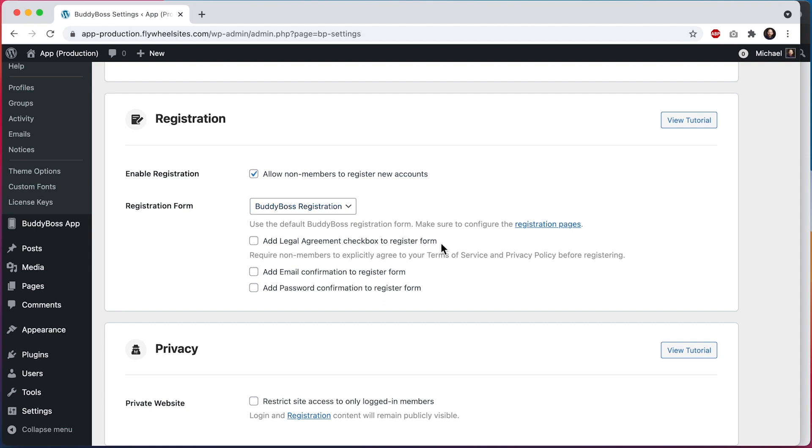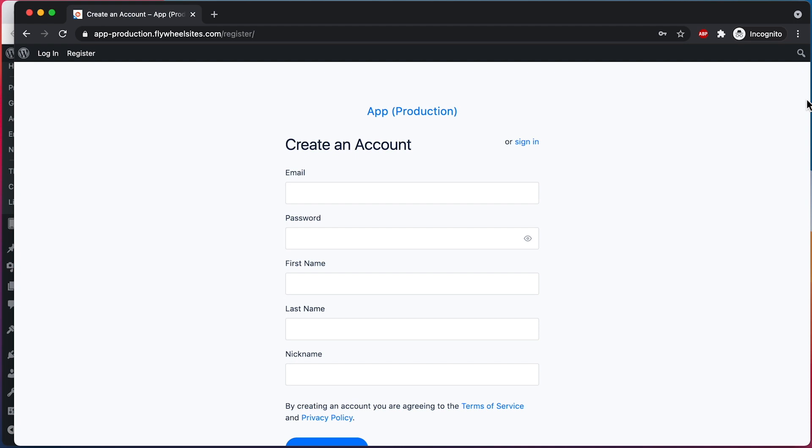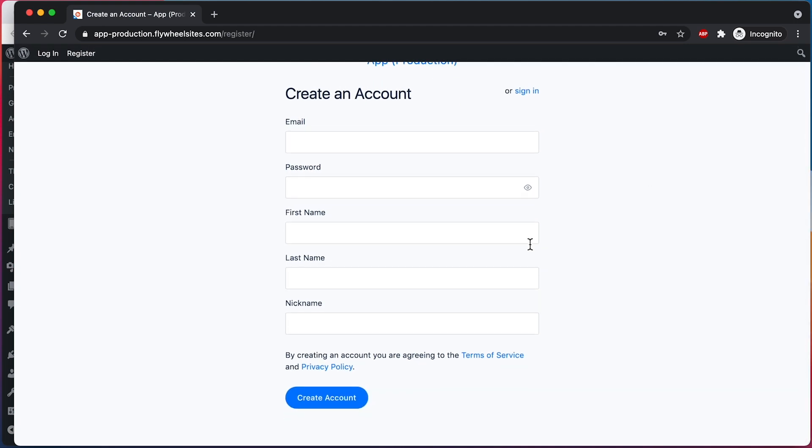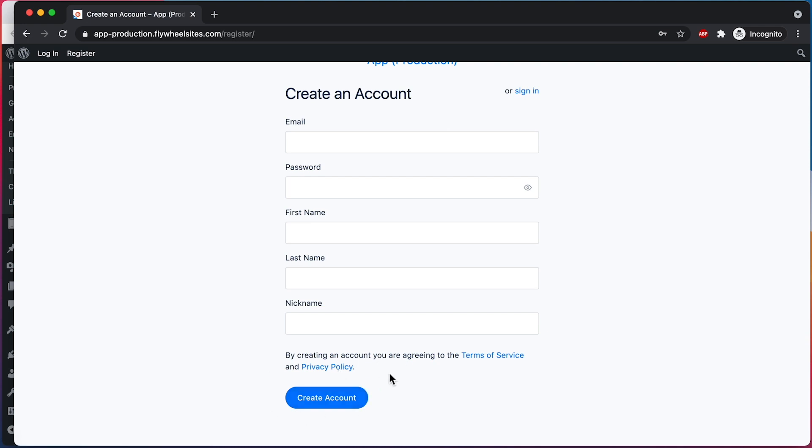First, let me show you how the registration normally works. You can see at the bottom of the form, it says by creating an account, you are agreeing to the Terms of Service and Privacy Policy, but it is not requiring me to explicitly agree.